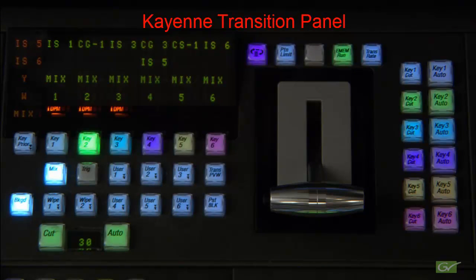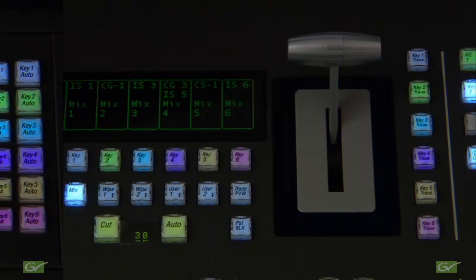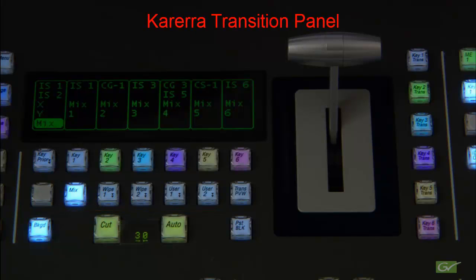This tutorial covers the basic controls in the transition panel on the Cayenne and Carrera switchers. The Carrera panel has a reduced set of transition controls on the panel, but the additional controls are still available from the menu.